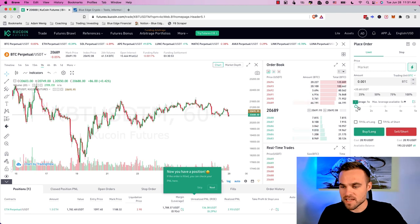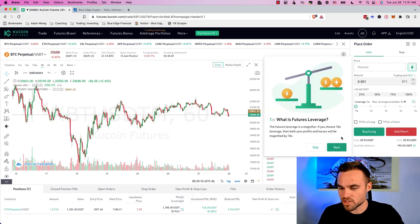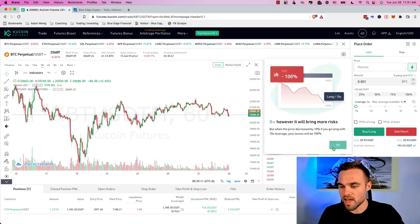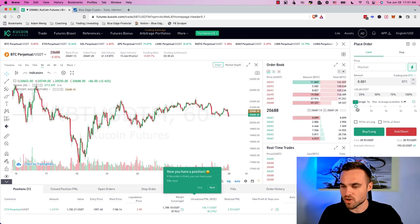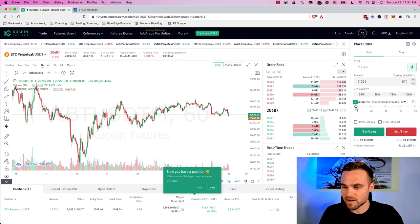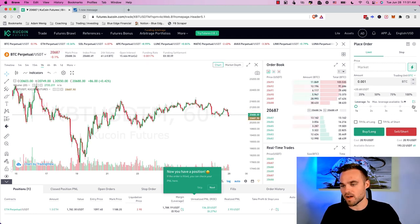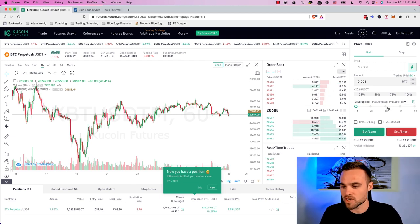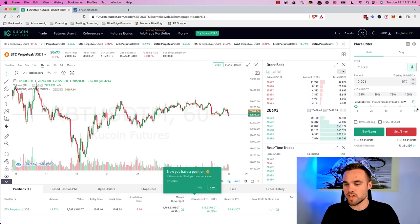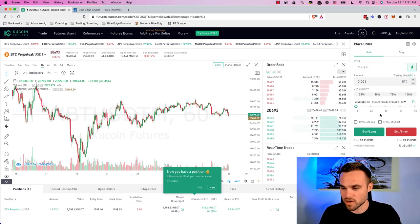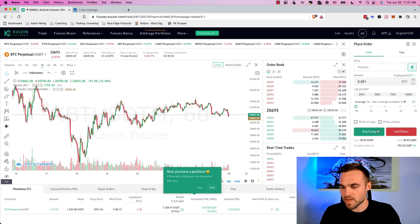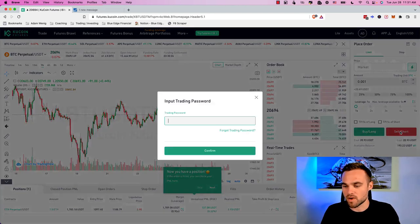And then the next thing is that you can decide your leverage. So generally trading with leverage is quite a dangerous thing to do. So it's not necessarily recommended, but you can trade with up to 5x leverage here. If you do further KYC, you can trade with even more leverage. But anyways, I'm not going to trade with leverage. And then you can just decide if you want to buy Bitcoin or you want to sell Bitcoin.